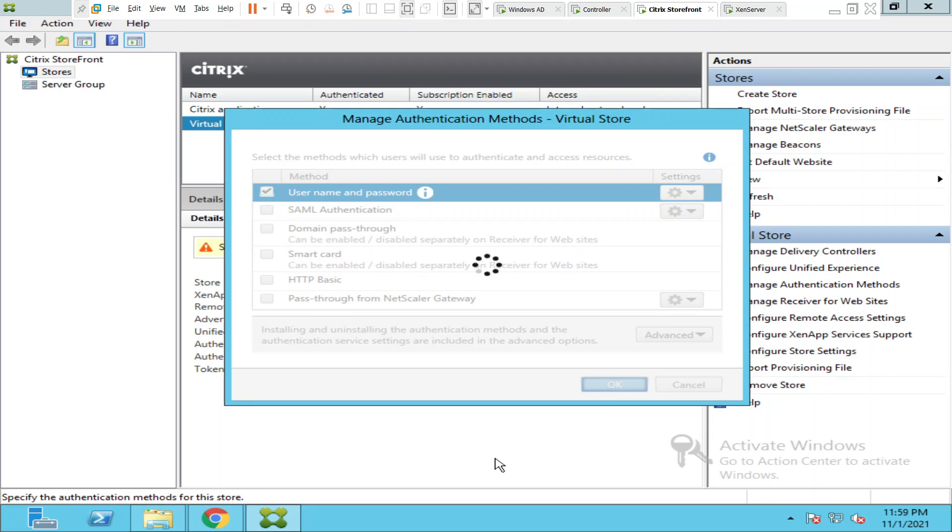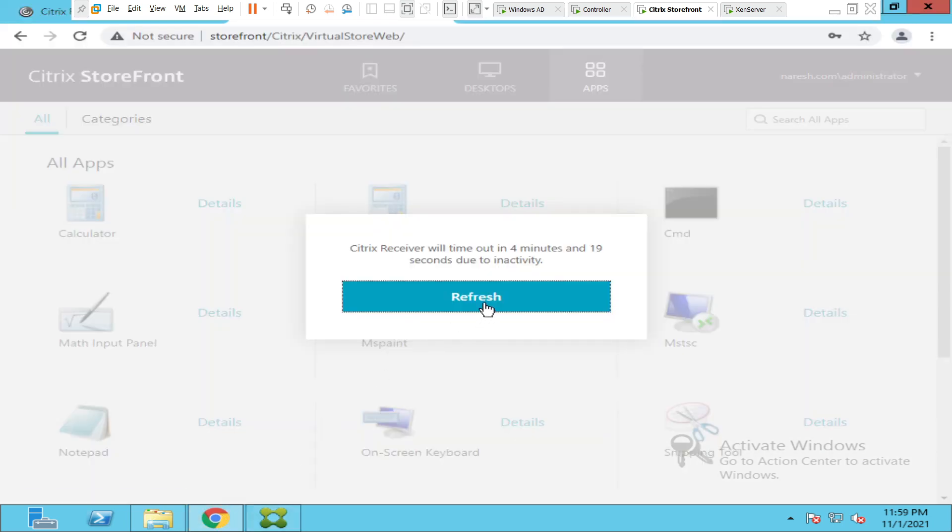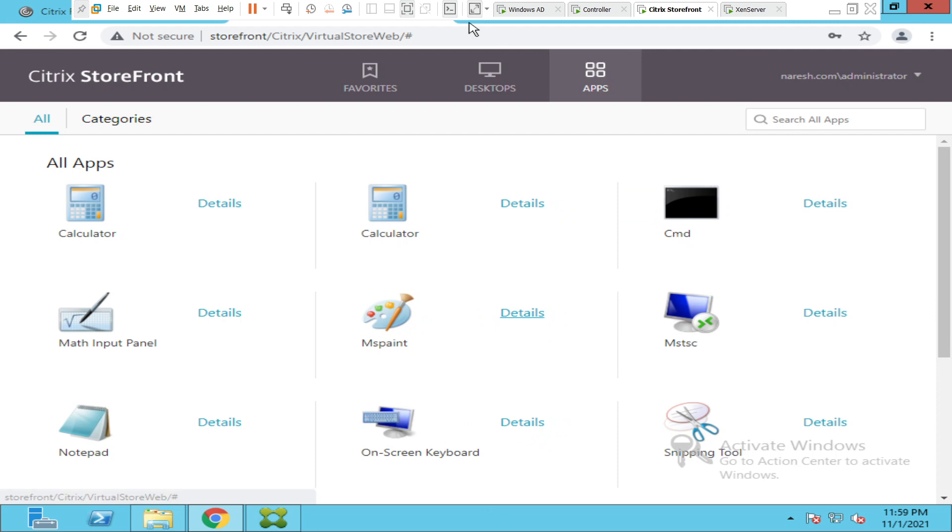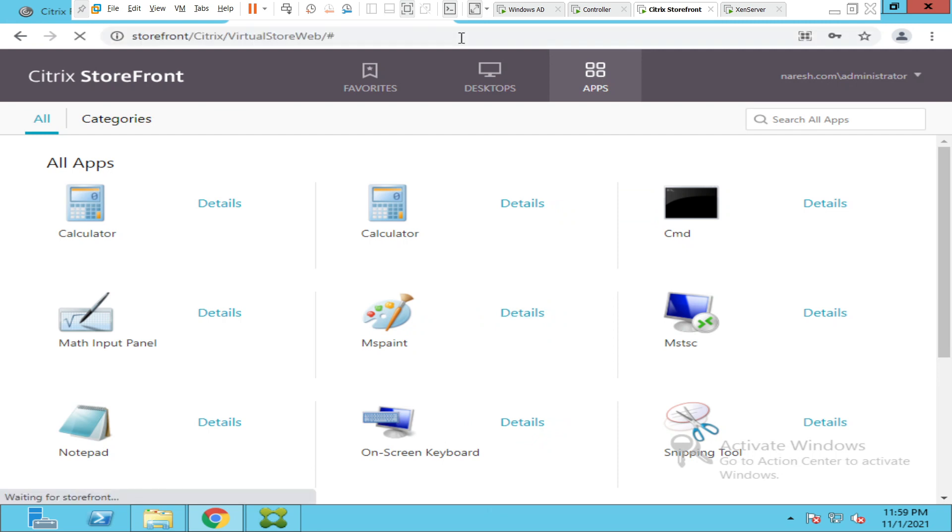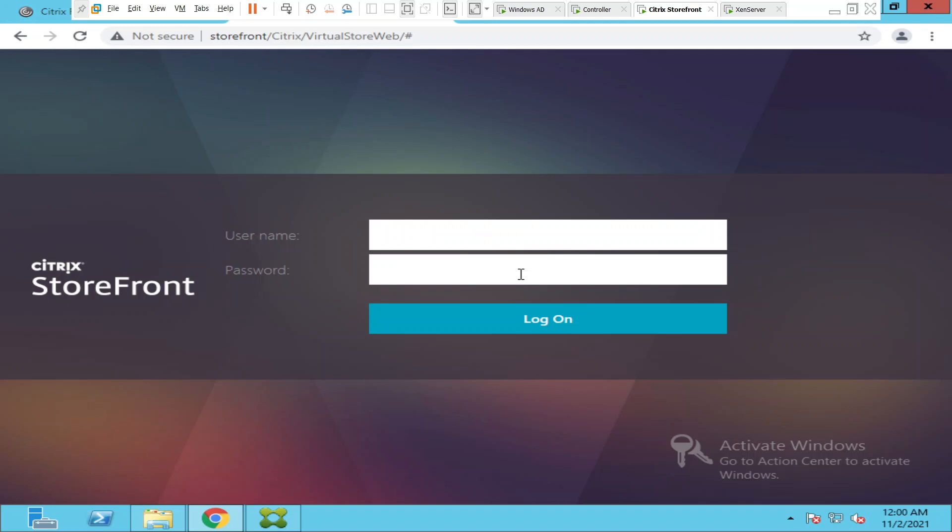Once the settings get saved, users when they try to log into the StoreFront server next time it should give an option to change the password. Let me refresh the screen. It's getting refreshed. It is asking me to log in now. Let me log in. I'm hitting login.